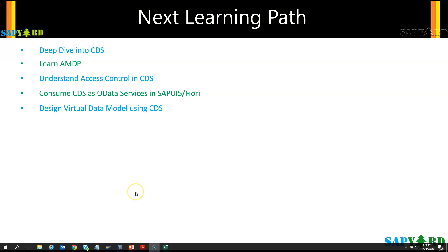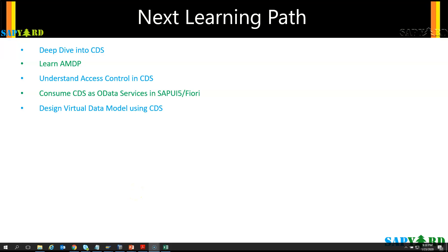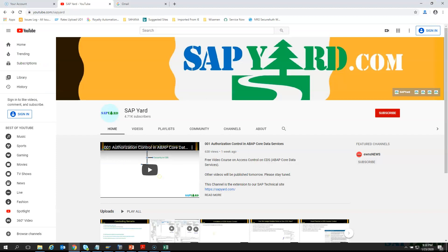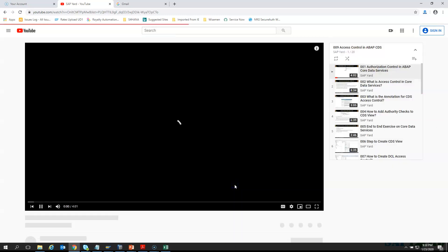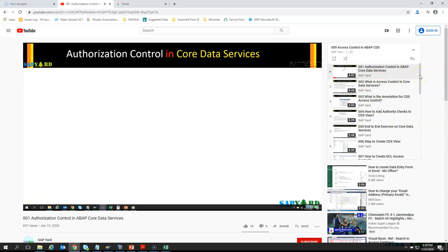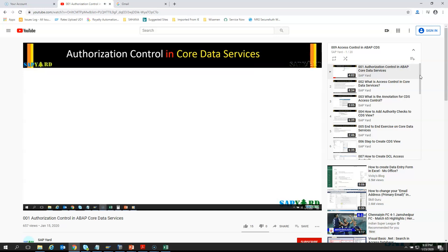Gradually our team will publish all the courses one by one. For now, you can go to our YouTube channel and look at our playlist. We have the end-to-end course on access control in CDS. In the playlist there is video course number nine, which is access control in CDS. This is a detailed course on access control — you will not find this even in paid training courses. Please go through it; you will definitely learn many things about access control, authorization objects, roles, PFCG, and more. This will be additional learning for you in the CDS area.